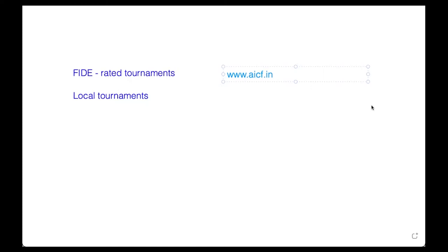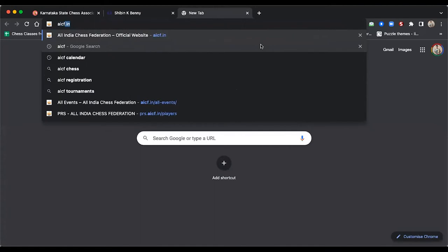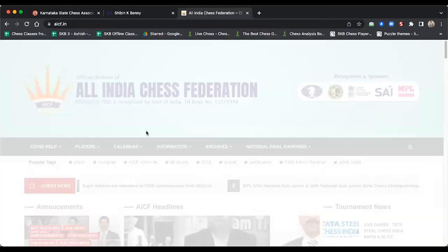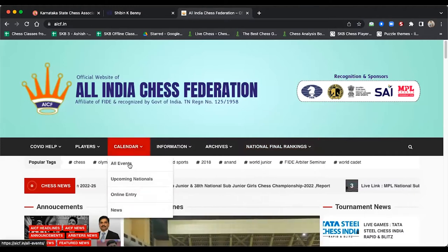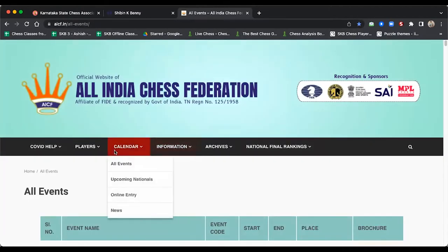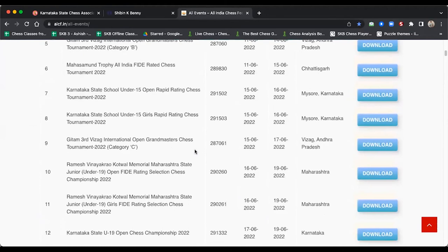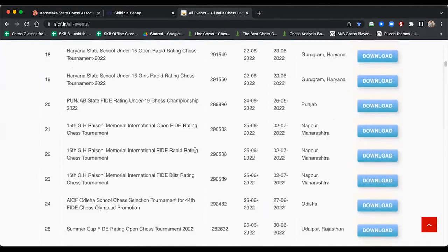Once you go there, you will see different options. You can select slash all-events and you will be taken to the AICF calendar. On the AICF website, go to the home page, click on Calendar, then All Events — aicf.in/all-events. This gives you the list of all tournaments happening in the near future, present, and near past.